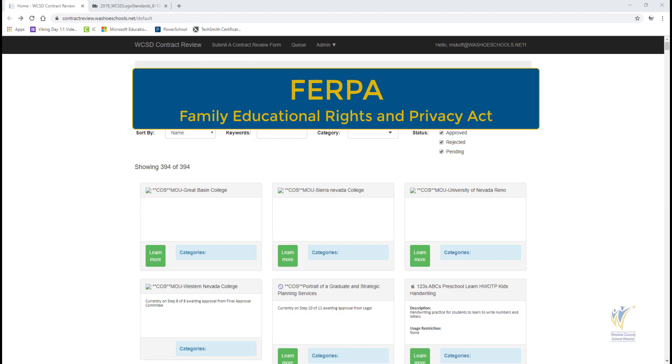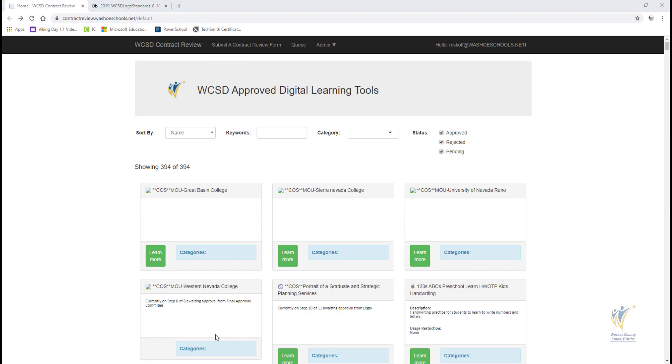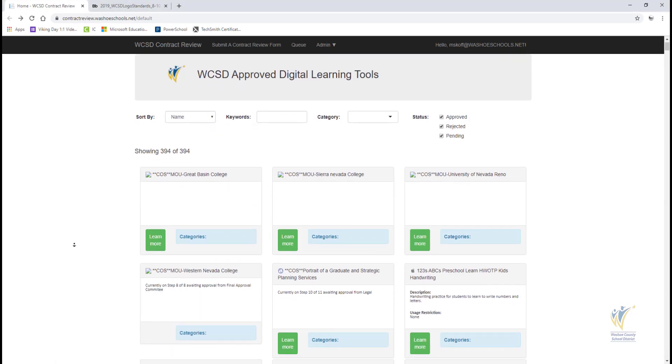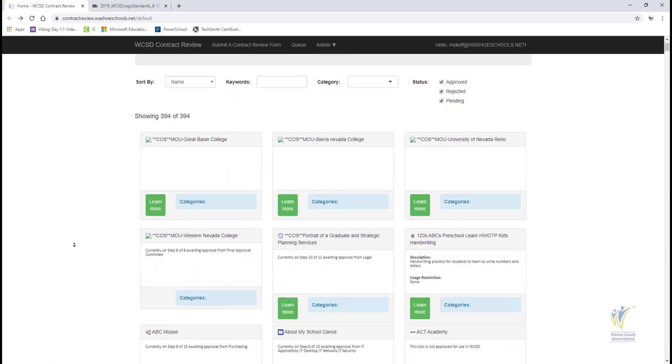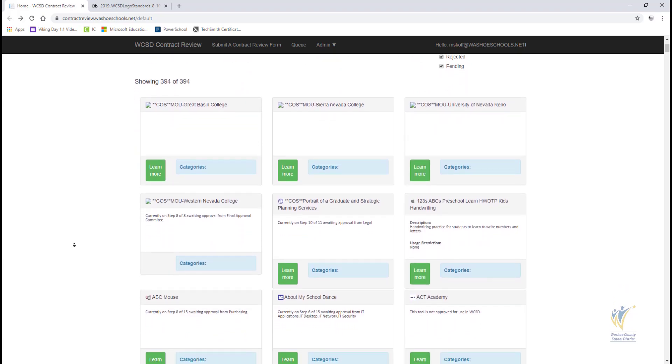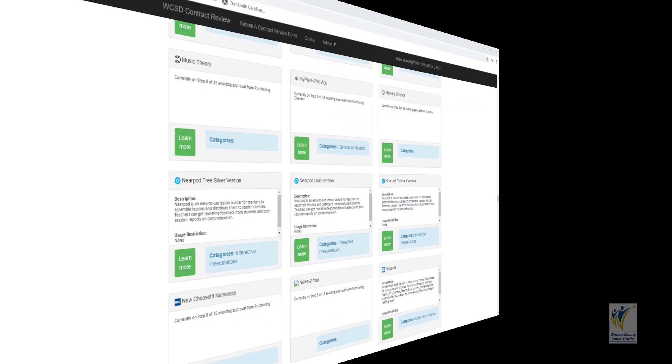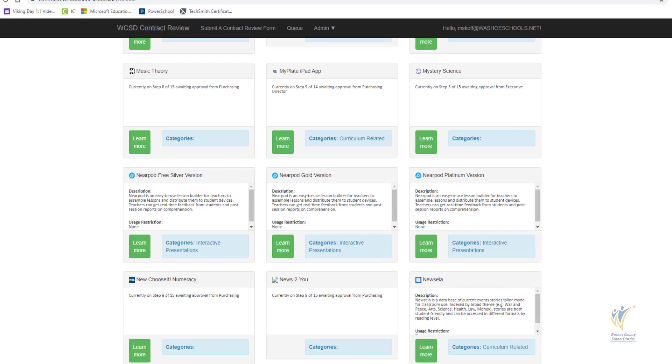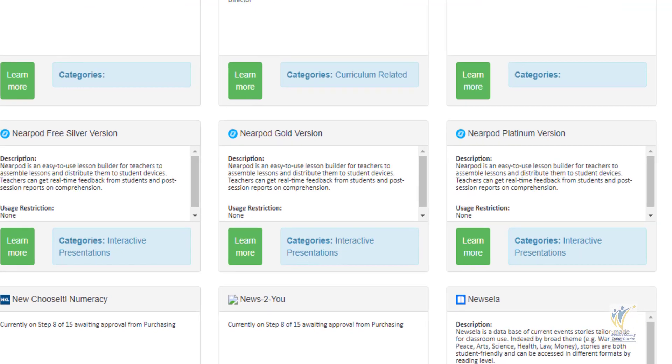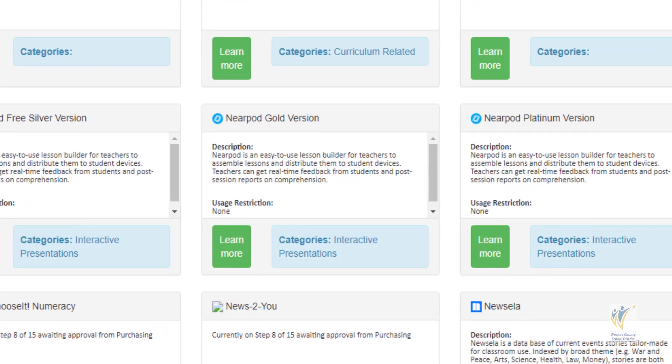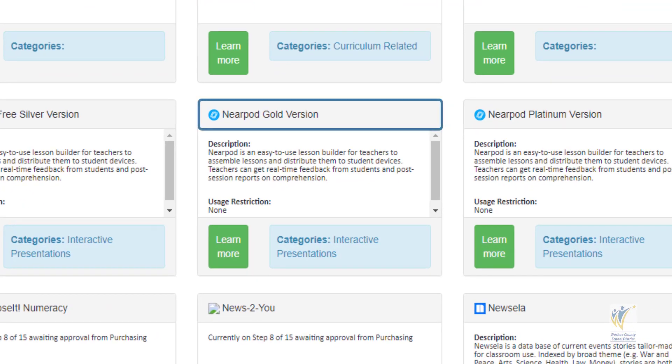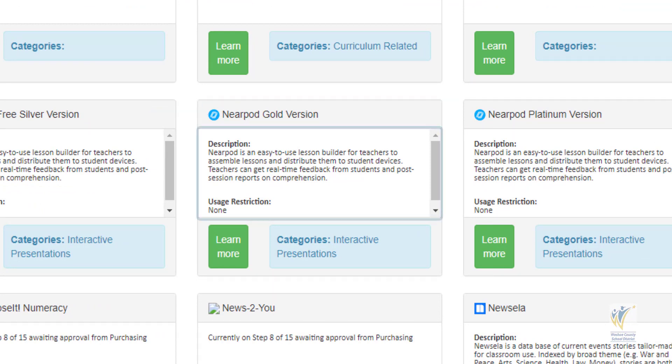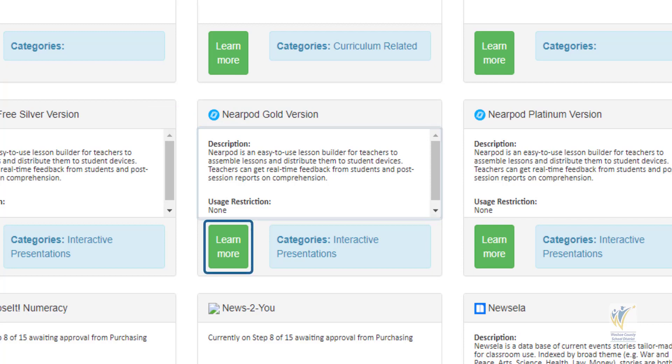This page of digital learning tools helps educators to be aware of what tools are approved or rejected with students. On this page, you see a list of all the digital learning tools represented by boxes that contain the name of the tool, an icon to represent the tool if available, a description in a text box along with restrictions if applicable, a Learn More button, and categories the tool is classified under.